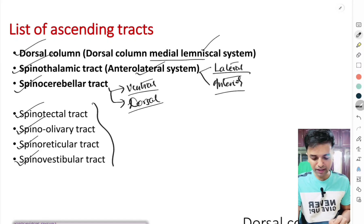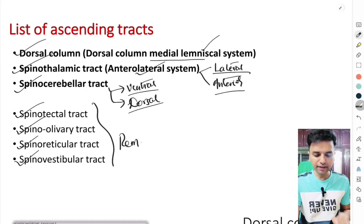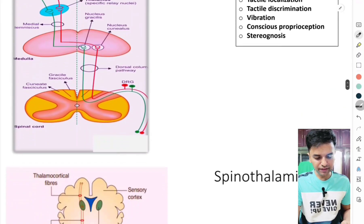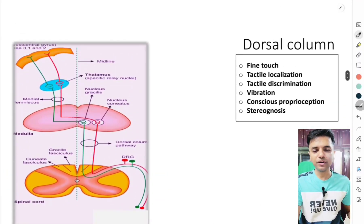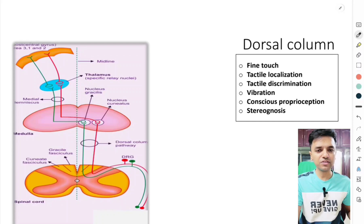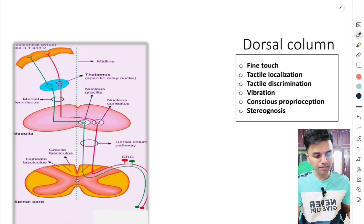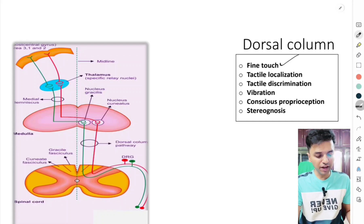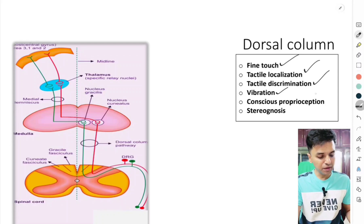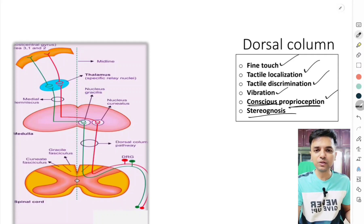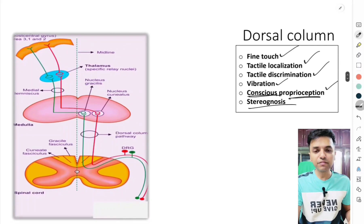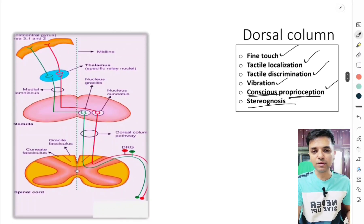Apart from these three major tracts, we have four minor tracts: the spinotectal, spinoolivary, spino-reticular, and spino-vestibular — we are just supposed to remember their names. Now let's start with the dorsal column, also called the posterior column or dorsal column medial lemniscal system. The dorsal column carries the sensations of fine touch, tactile localization, tactile discrimination, vibration, proprioception, and stereognosis — the proprioception here is conscious proprioception.